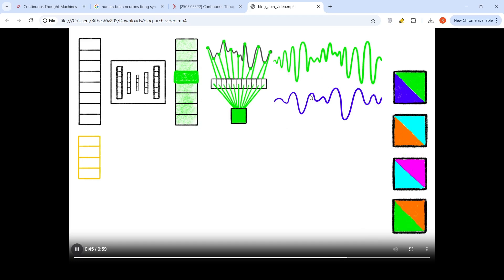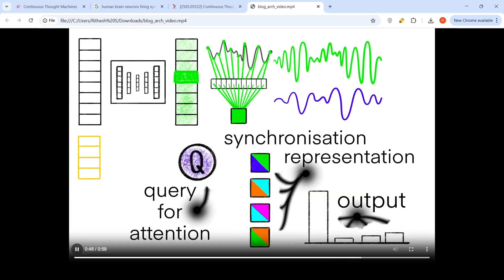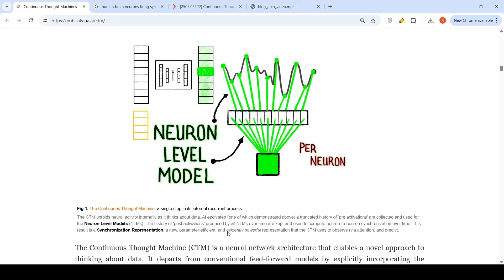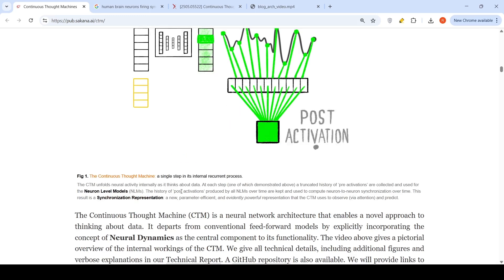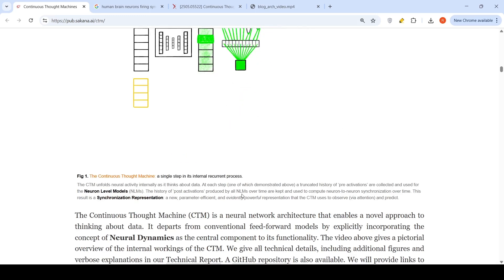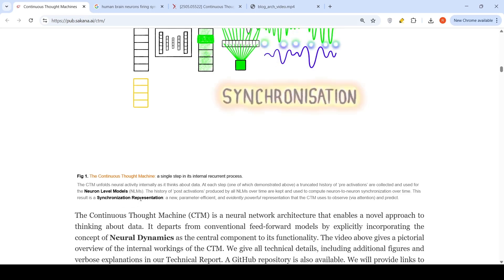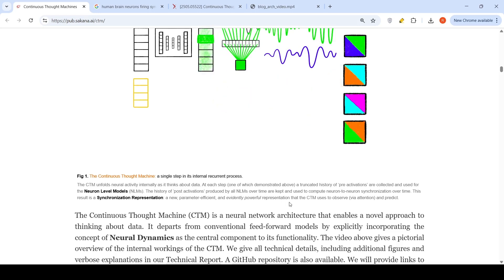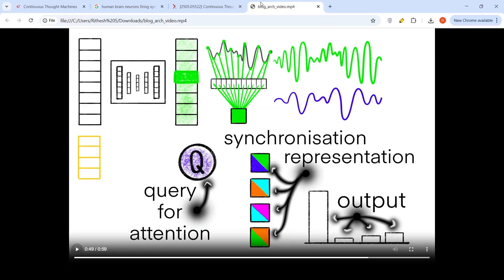You get multiple synchronization across these multiple neurons. This history of post activations produced by all neuron level models over time are kept and used to compute neuron to neuron synchronization over time. The result is this synchronization representation, a new parameter efficient and evidently powerful representation that the CTM uses to observe via attention and predict your output.